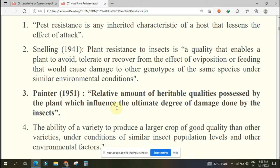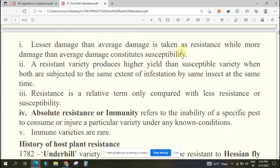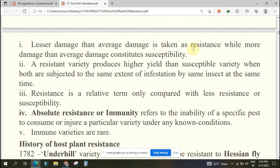A resistant variety produces higher yield than susceptible variety when both are subjected to the same extent of infestation by the same insect at the same time. Resistance means in the same field with the same conditions, two different varieties are grown: resistant variety means yield will be more, susceptible variety means yield will be less. Resistance is a relative term that can only be compared.